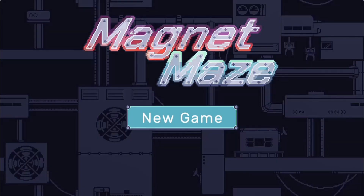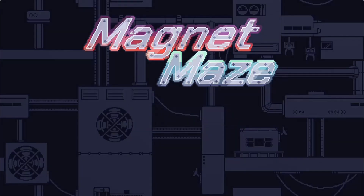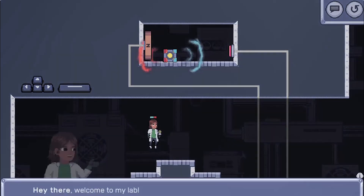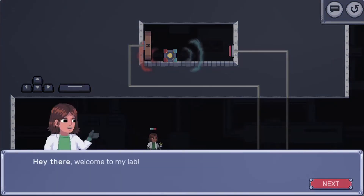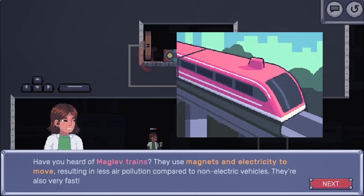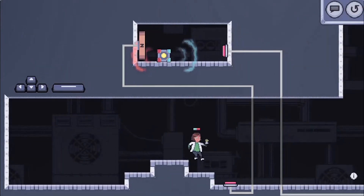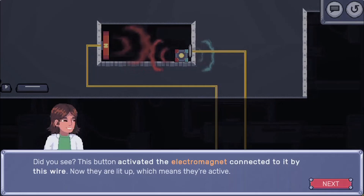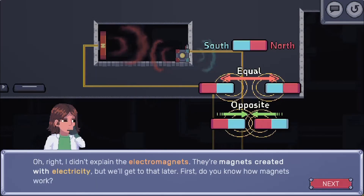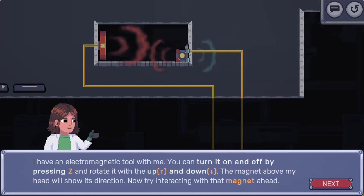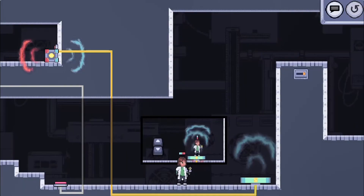Legends of Learning presents the Magnet Maze game. This is a science game that makes learning about electric and magnetic forces fun and easy to understand. Play as a scientist who uses their tools to move objects around with magnetic forces in order to solve puzzles.